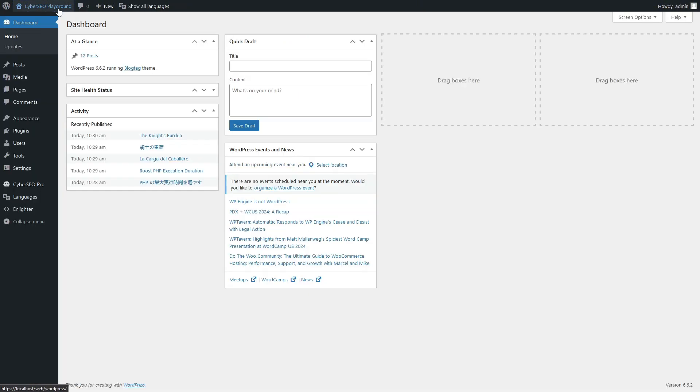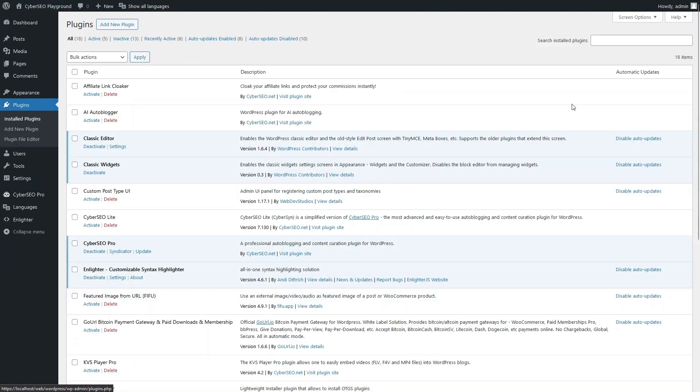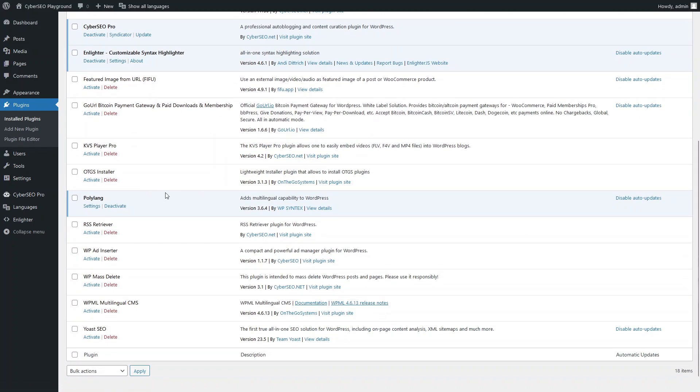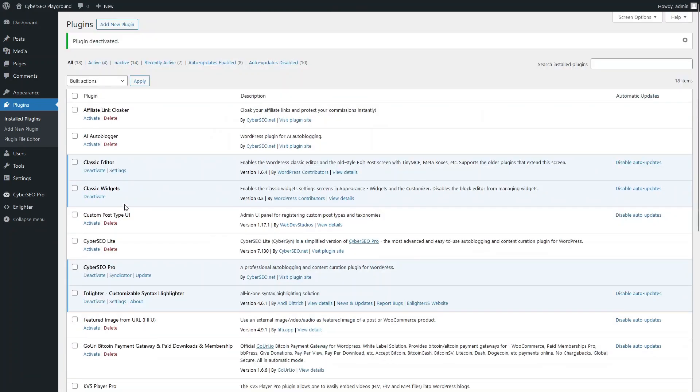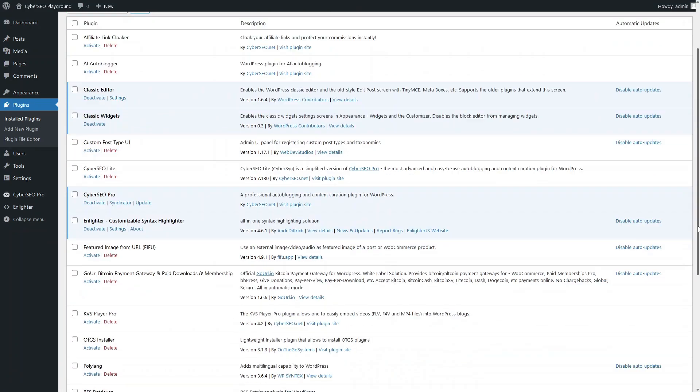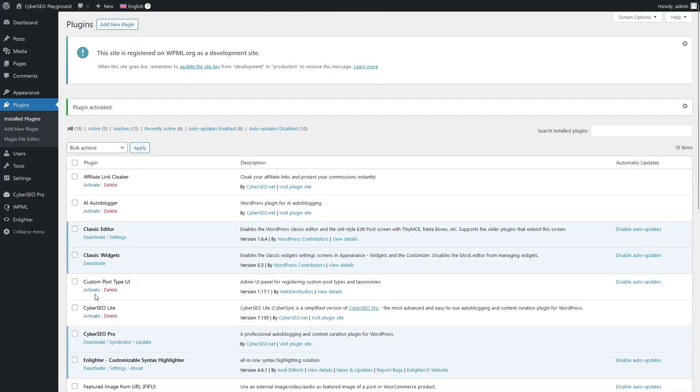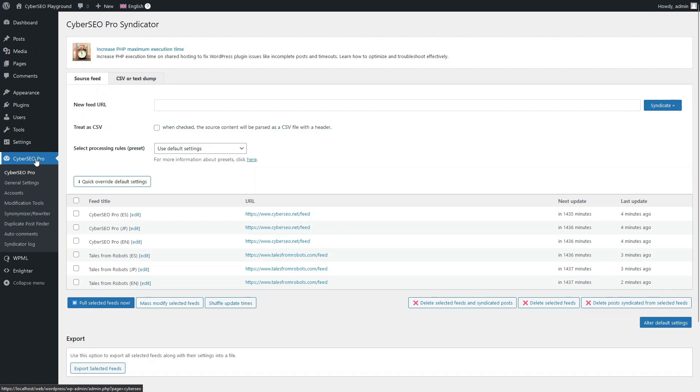Now let's configure our feeds for WPML. First, disable Polylang and activate WPML. Let's select the appropriate WPML language for each feed.